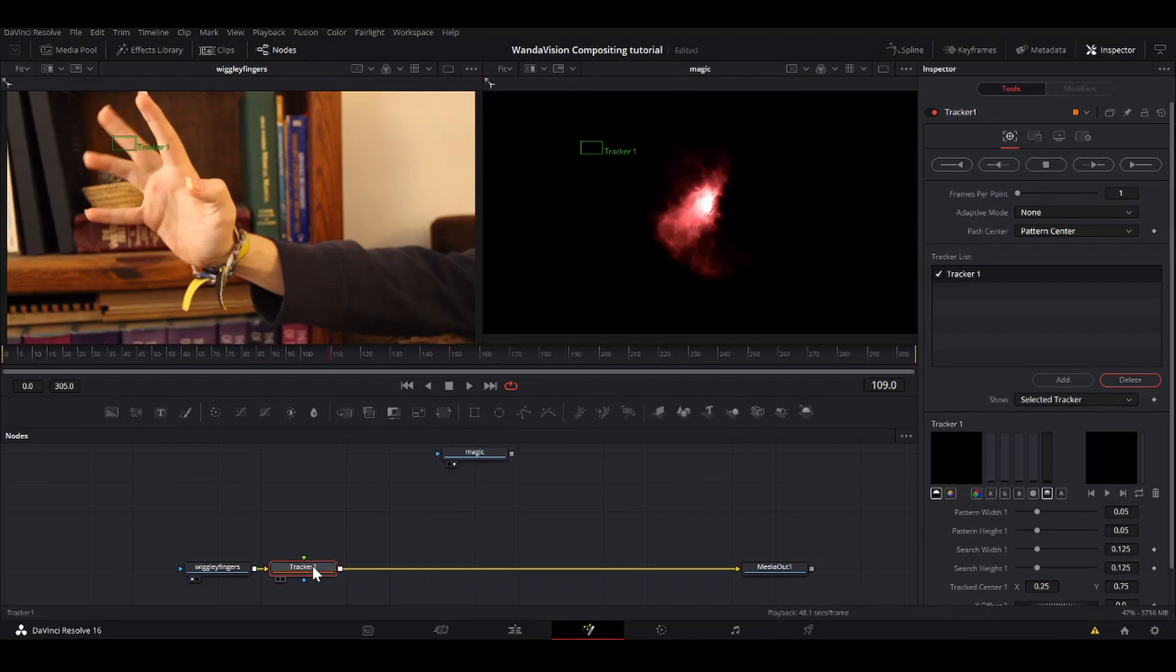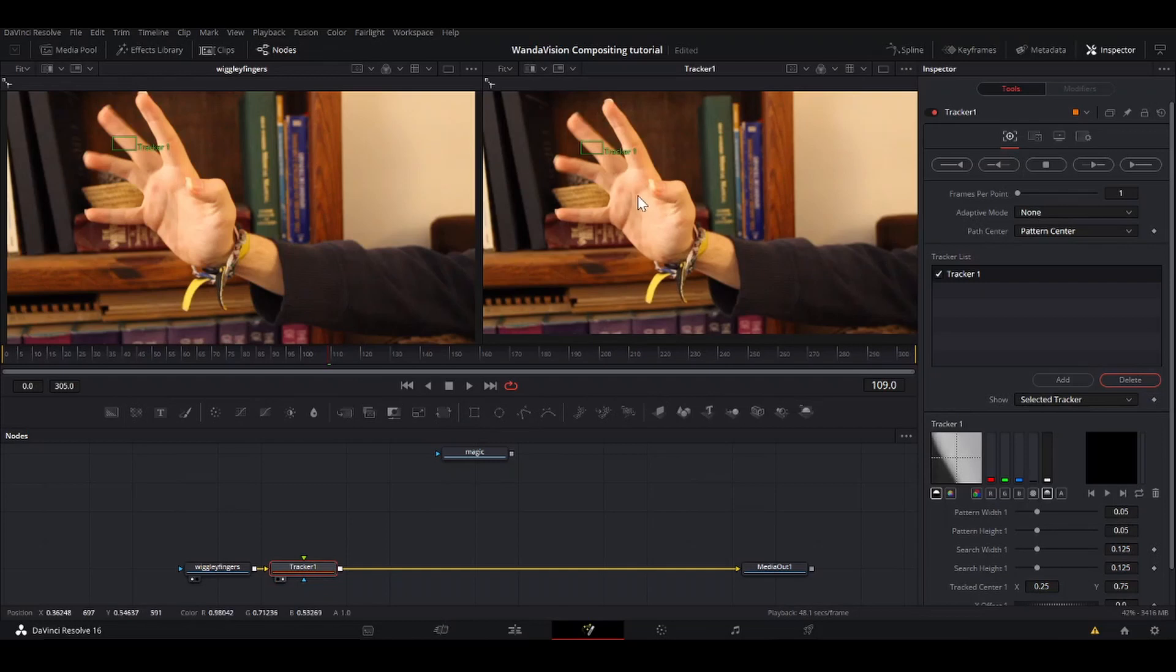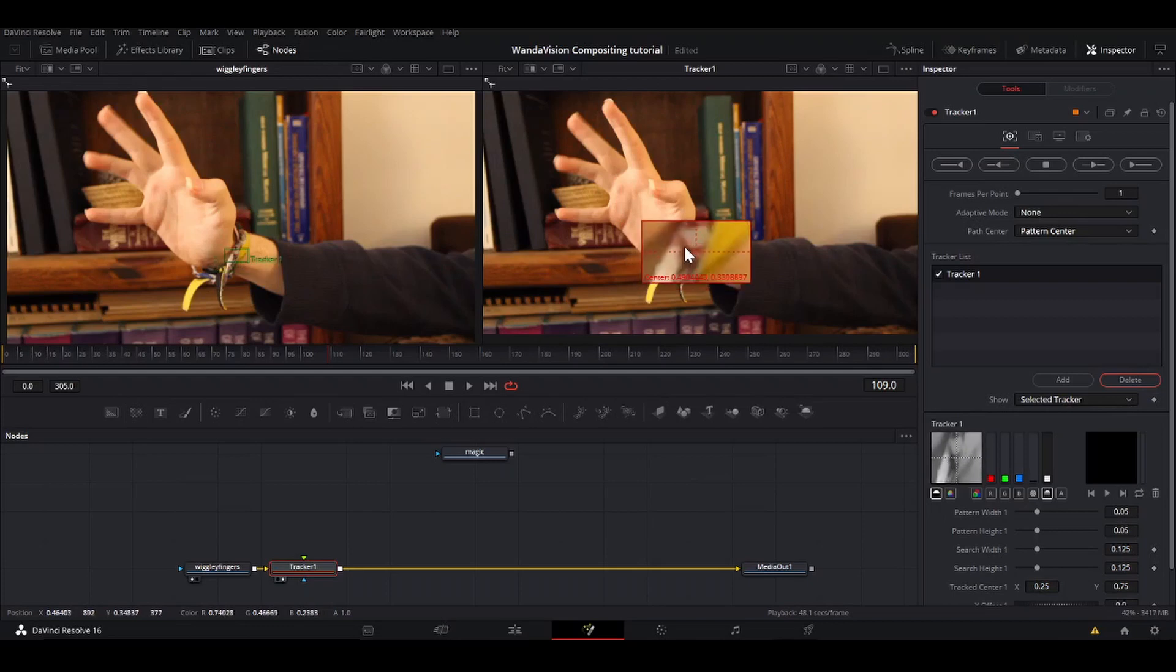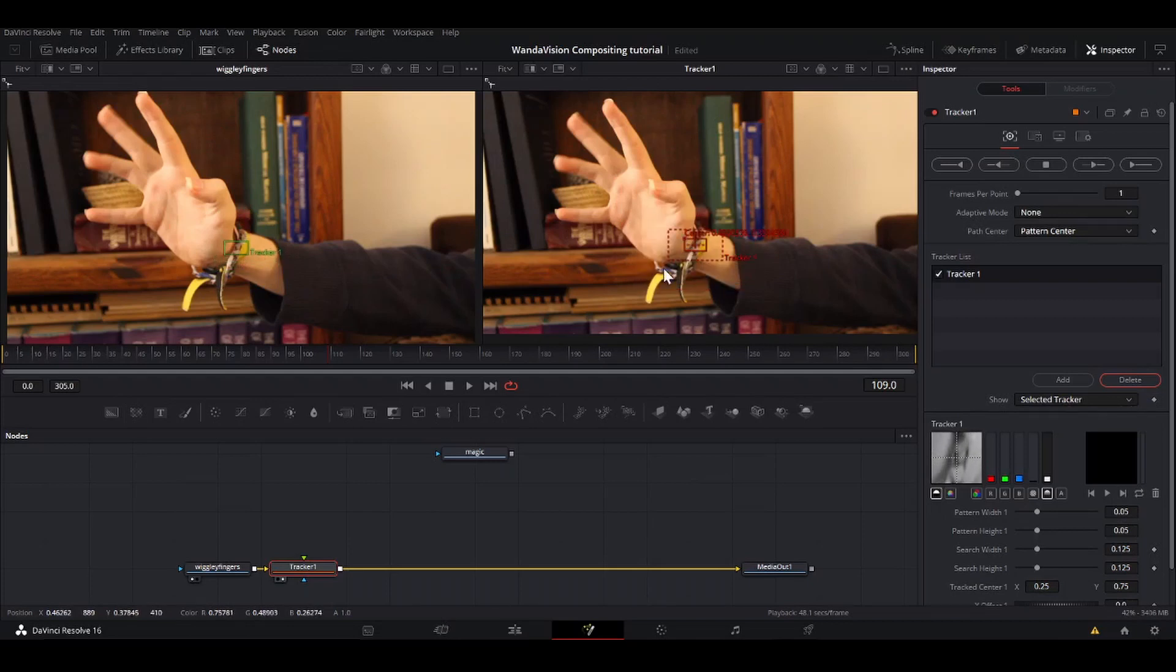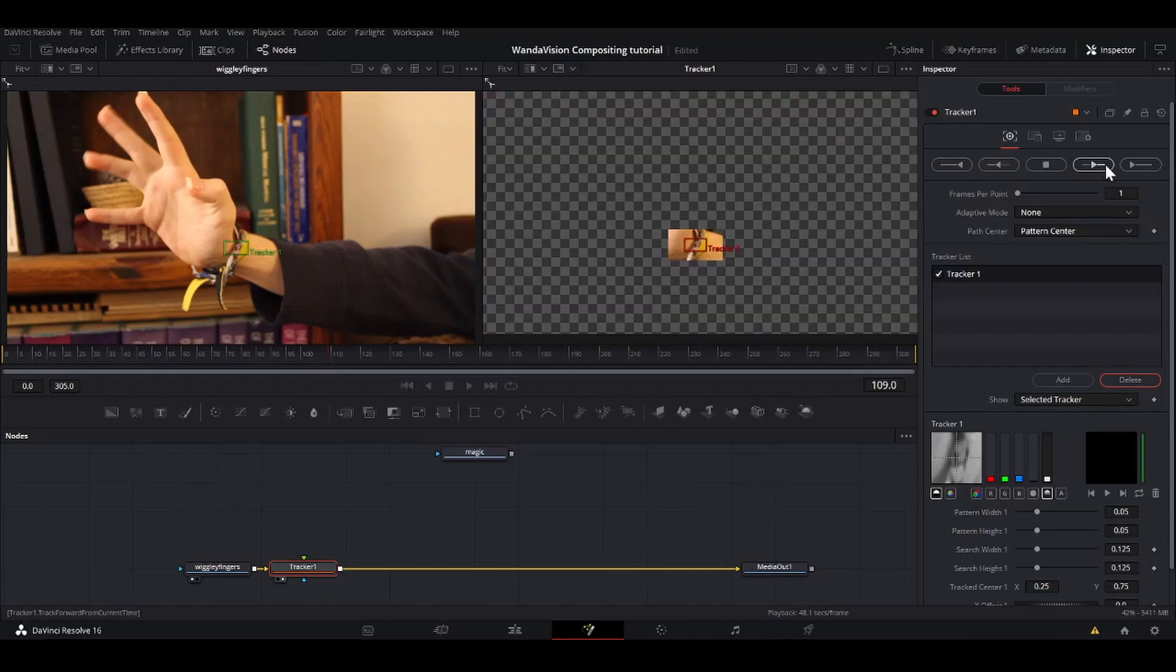So that'll drop a point tracker in on your timeline. I'm going to put that in the second viewer. I'm going to hit this little green square right here. Let's see, something I can track. I usually want to look for something with high contrast. This point on my bracelet looks pretty good. So I'm just going to hit this button right here that will track forward from where we are in the timeline.